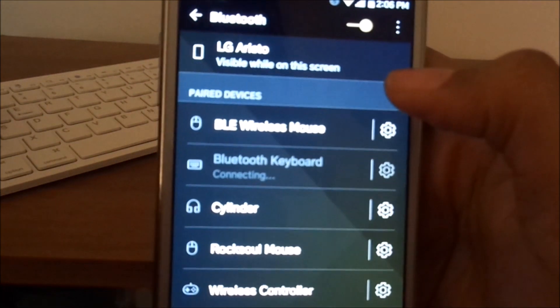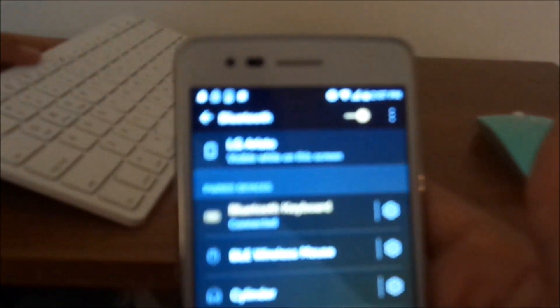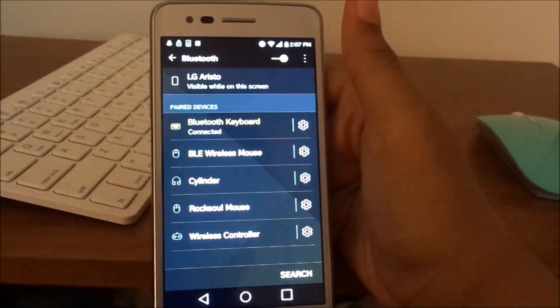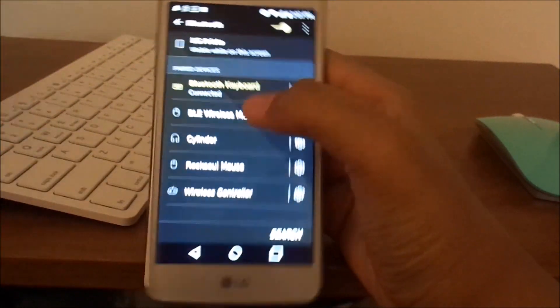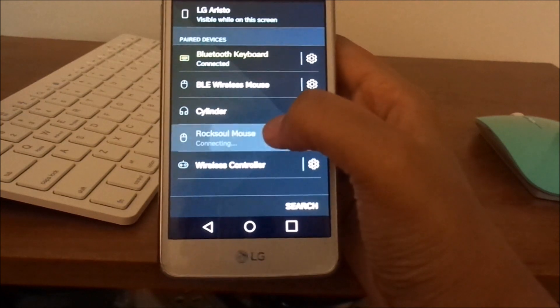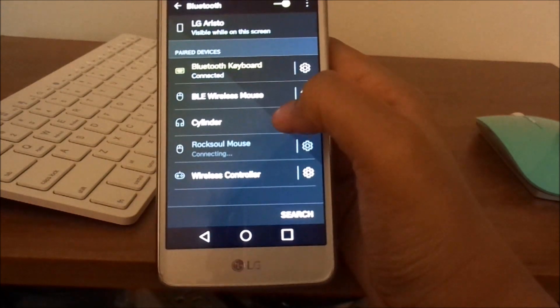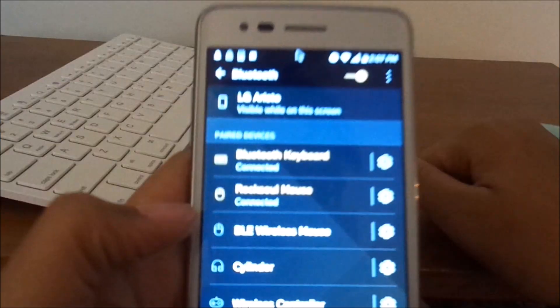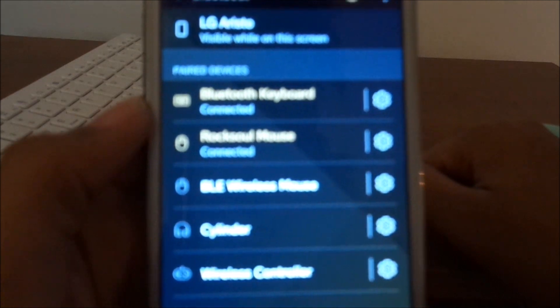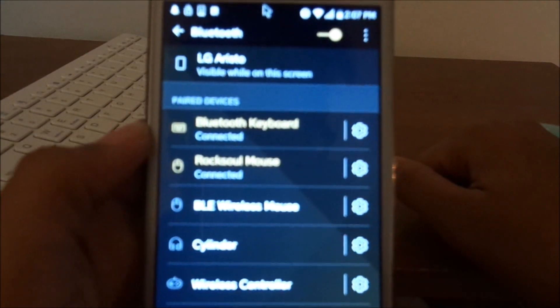It's connecting to my keyboard. That took a little while. Depending on what kind of keyboard, it might ask you to type in something. Next, you find your mouse. This is the Roxul mouse I'll be using. As you can see, both devices are connected.